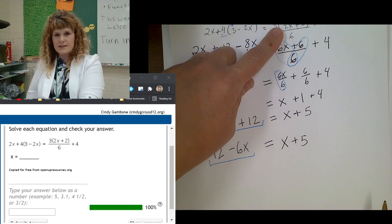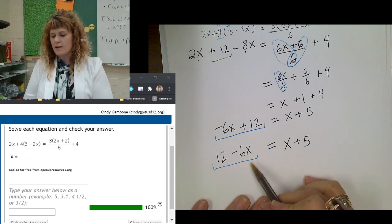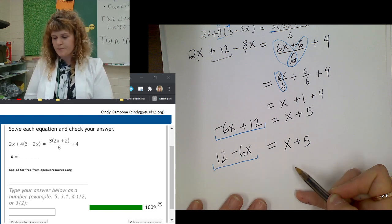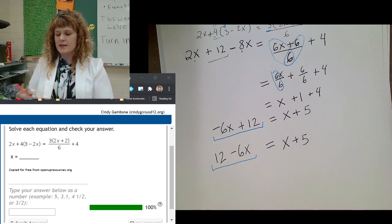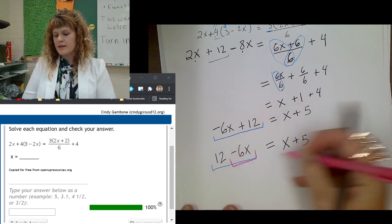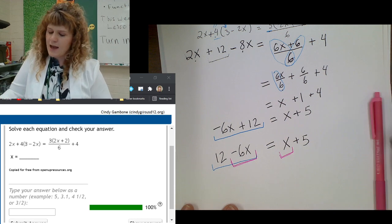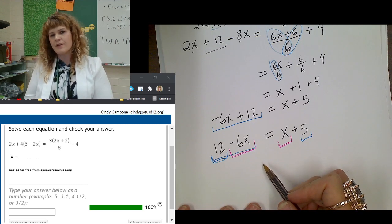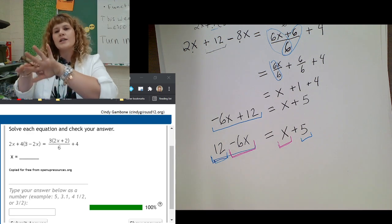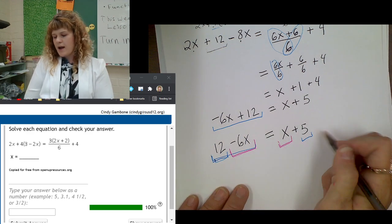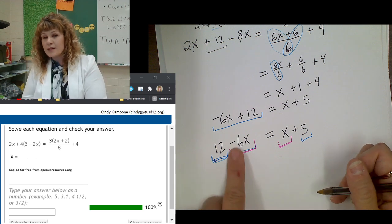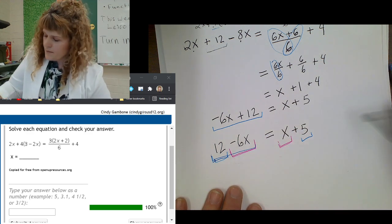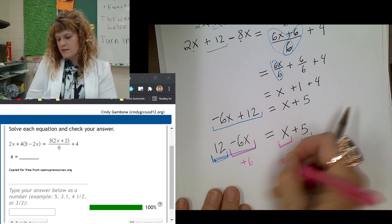Step 1 — eliminate parentheses — is finished, and I simplified at the same time. I get 12 minus 6x equals x plus 5. Step 2: combine like terms. The like terms are the variable terms and the constant terms. So I'm going to combine the negative 6x with this positive x, and I'm going to combine the 12 with the 5. I can choose to combine them on either side, but I want them each on opposite sides of the equal sign. I notice that if I combine the x's here, I can get rid of the negative sign.